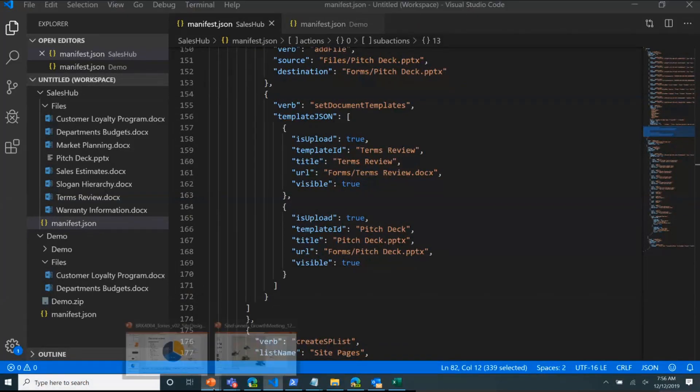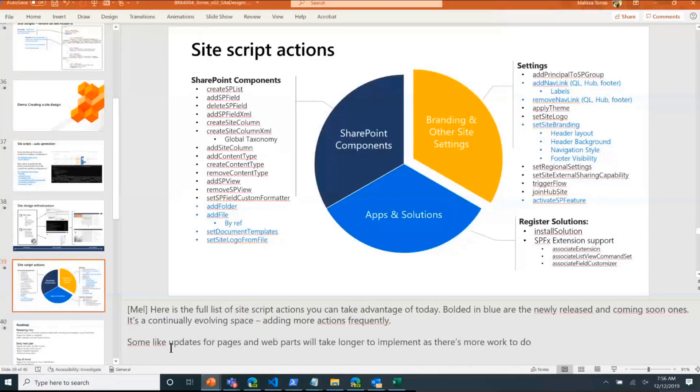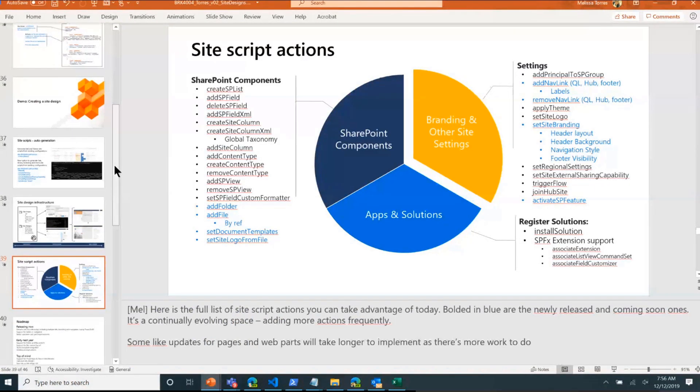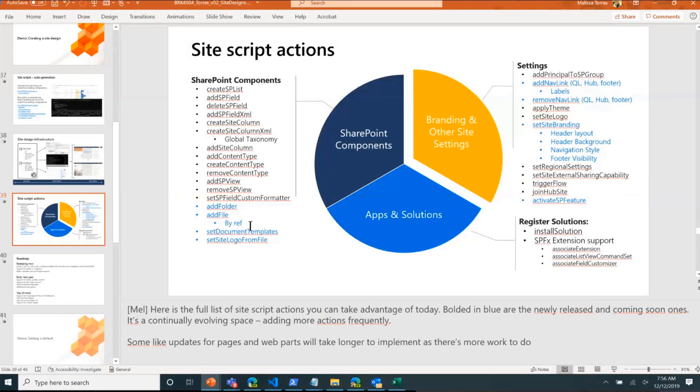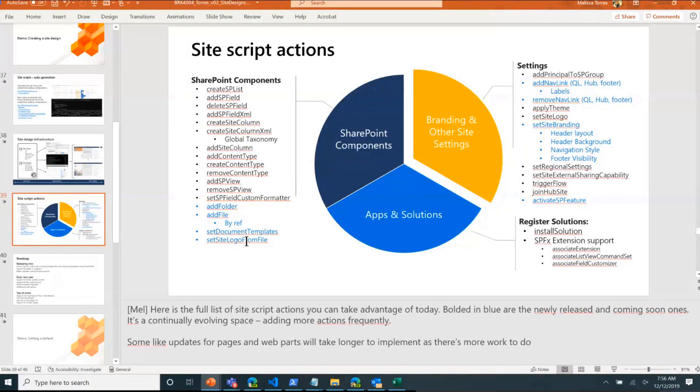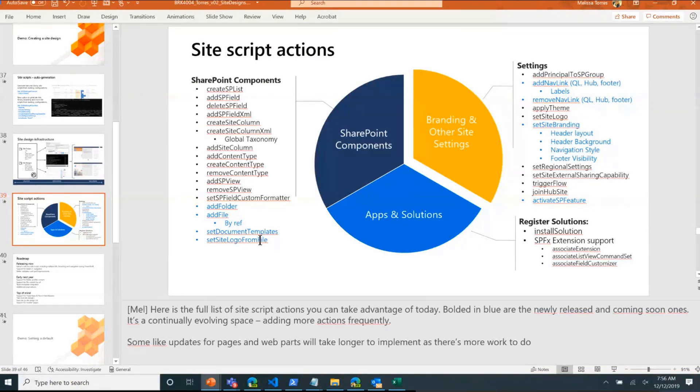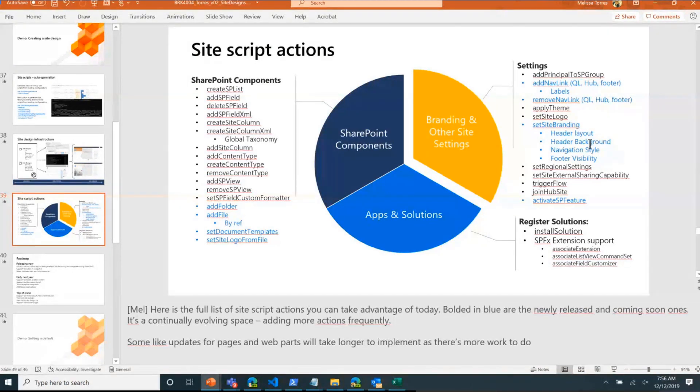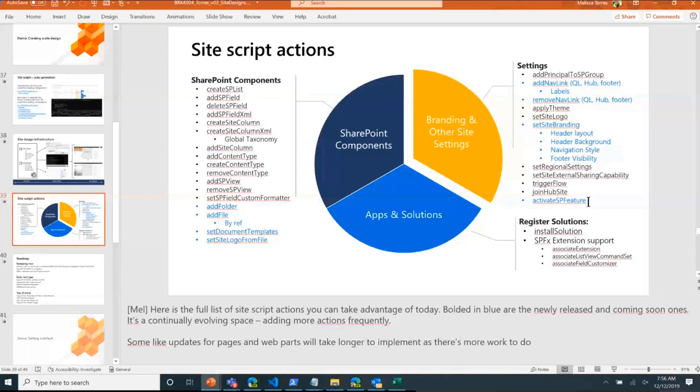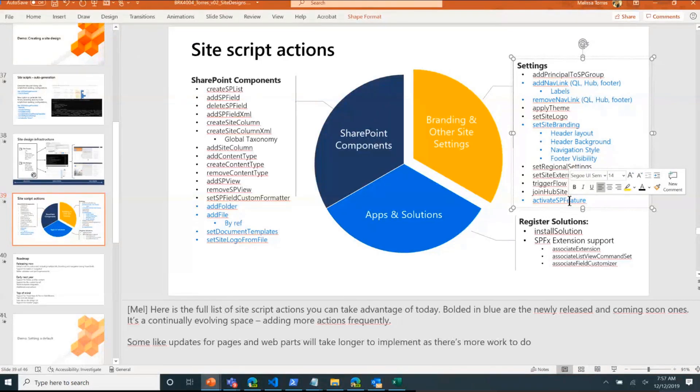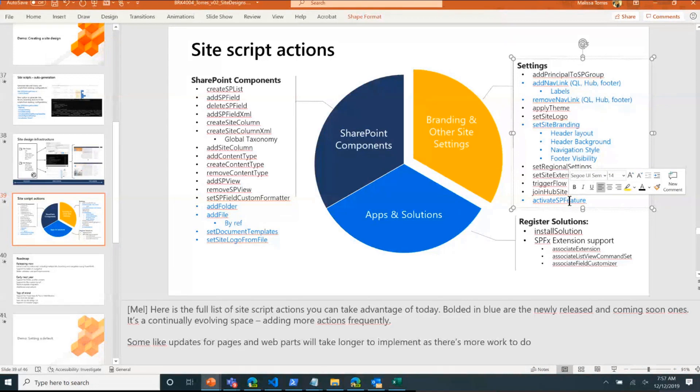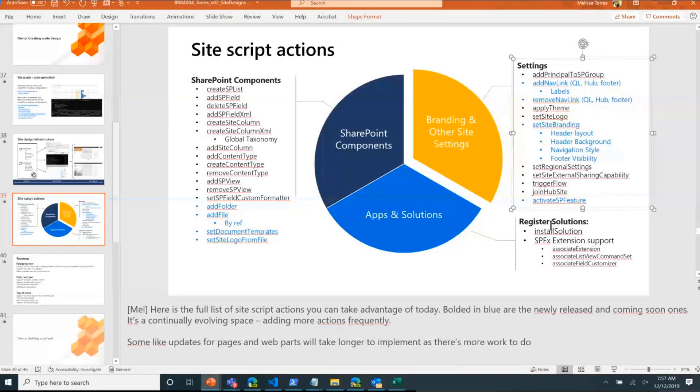So I know we're running short on time, just calling out: adding the ability to add folder, add file, we're working on supporting that. To set document templates at the document library, we're also adding support for set site logo from file. We already support set site logo on communication sites by ref. We're adding labels to add nav link and there's a few new things coming for branding that we're going to continue to support there. I want to call out, we released this earlier this year but I had a couple of customers who weren't aware, just bringing awareness that we do have the action to activate SP feature. So if there's something, a feature specific that you want to turn on for your site automatically, you can use that. There's a couple of features we're going to promote and have their own setting, so that's another area you'll see us growing over the next few months.